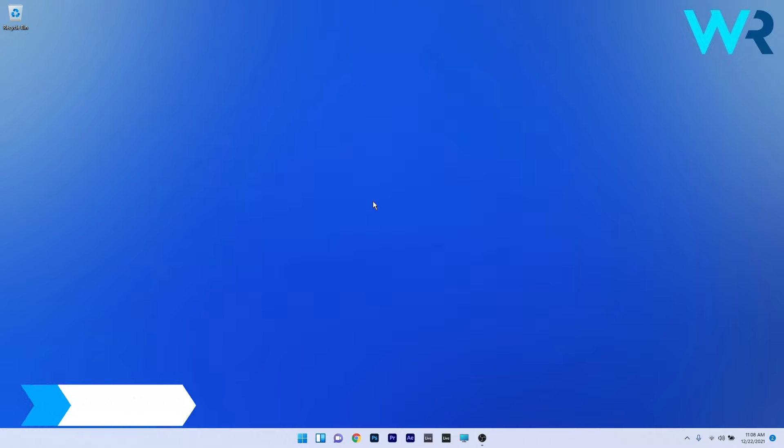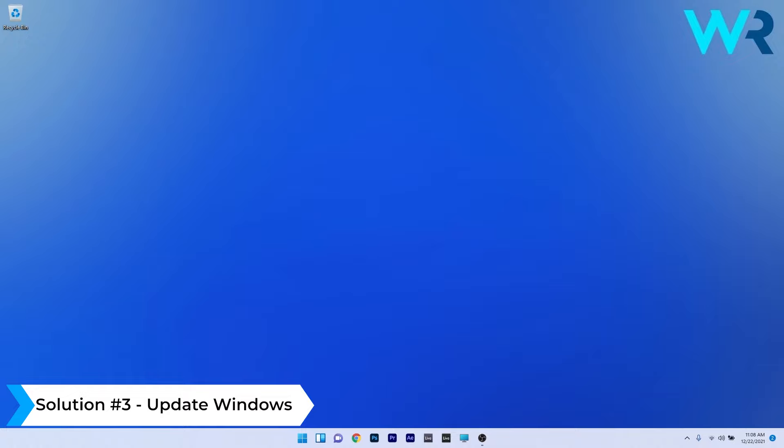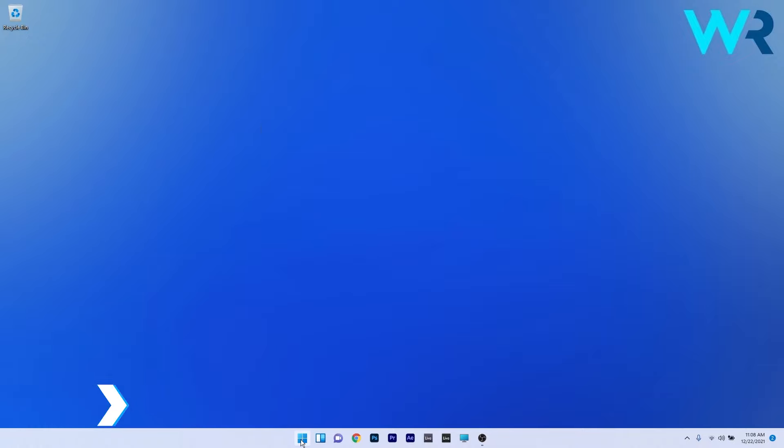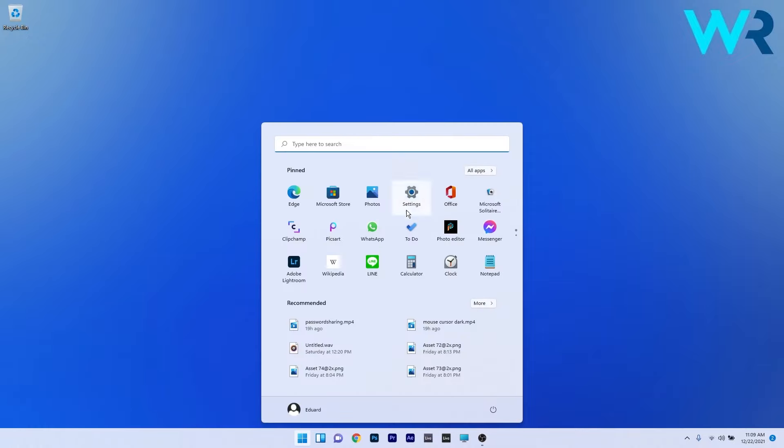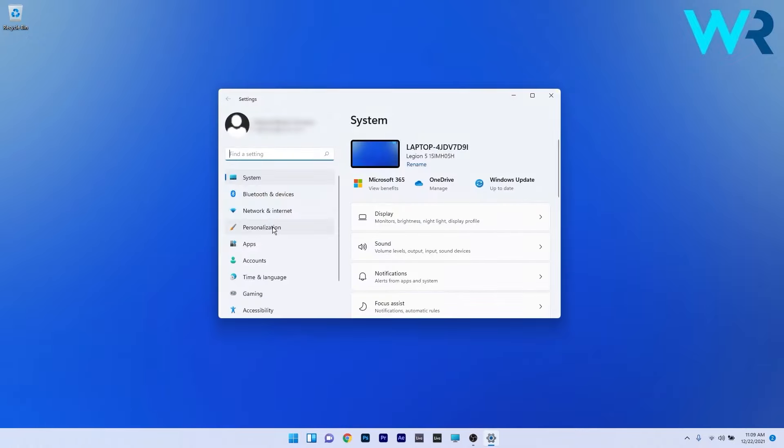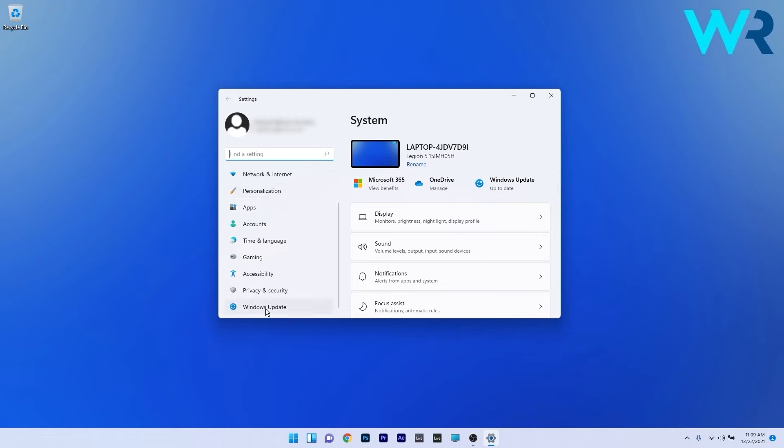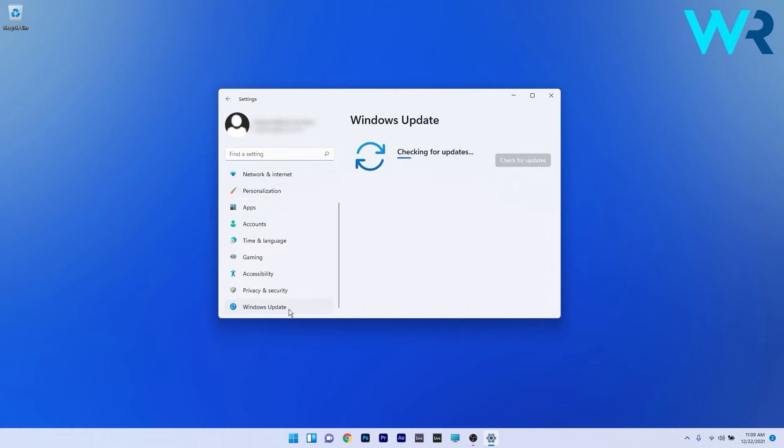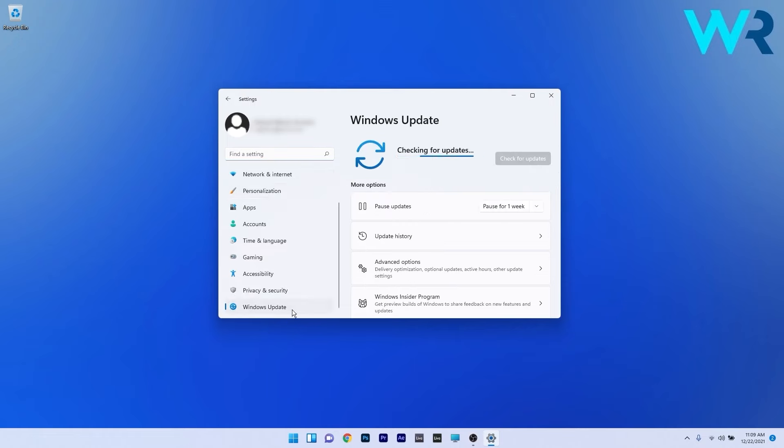You can also update Windows 11 to fix this error. Press the Windows button, select the Settings icon, and on the left pane scroll down until you find the Windows Updates section. On the right side, click on the blue Check for Updates button.